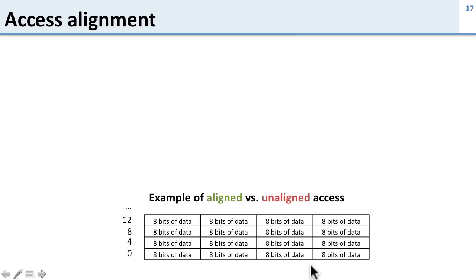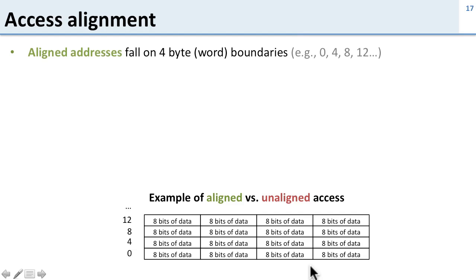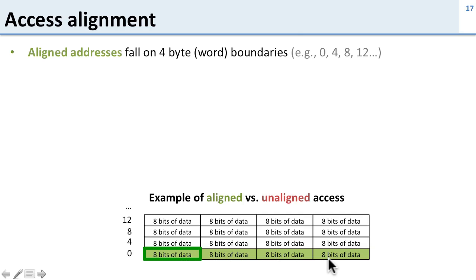Now let's take a look at the issue of accessing aligned and unaligned data. Aligned addresses are these nice ones that fall on 4-byte word boundaries. These are the multiples of 4 addresses: 0, 4, 8, and 12. If we want to access one of them, here we're going to access address 0, we read this whole word of data and it's nicely aligned with the memory layout.